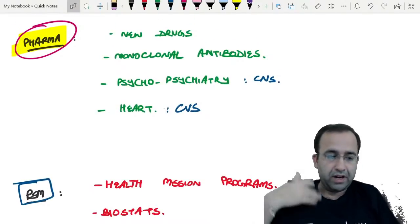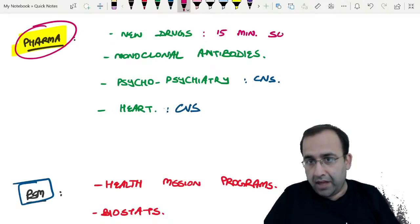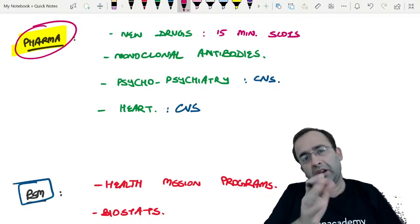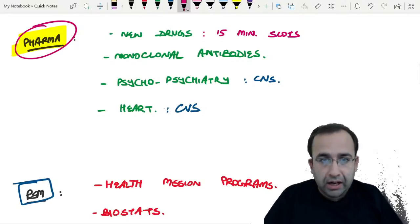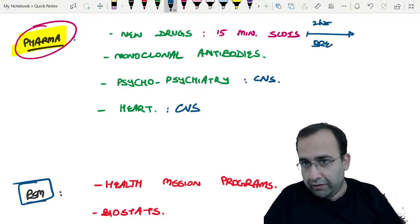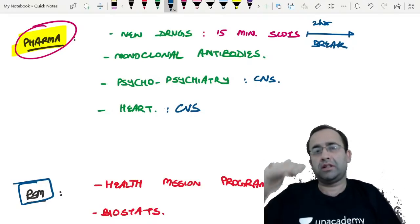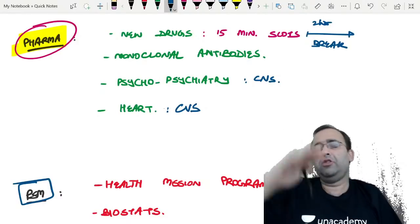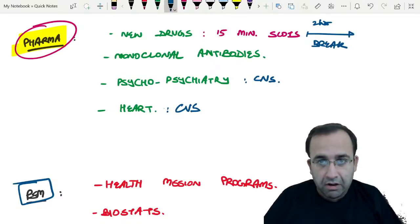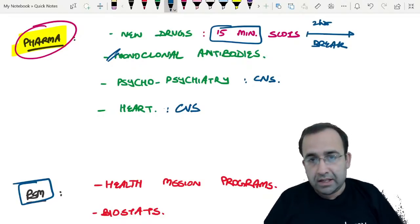Next is Pharmacology — new drugs. The trick with new drugs is to do them in 15-minute slots. If you've been studying for two hours, take a five-minute break and spend 15 minutes on new drugs before the next subject. Don't sit for one and a half hours finishing all new drugs together — it's more helpful in 15-minute slots. Also cover monoclonal antibodies.